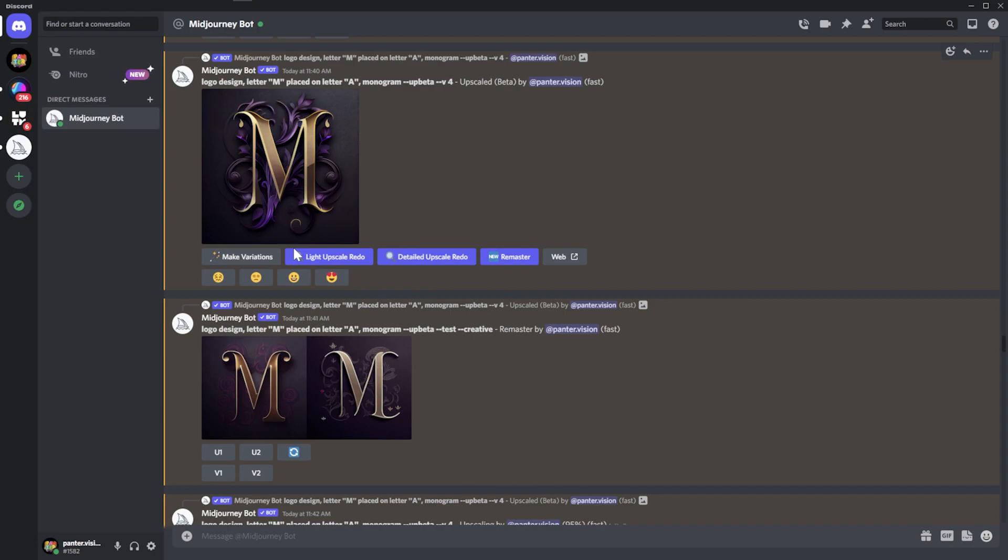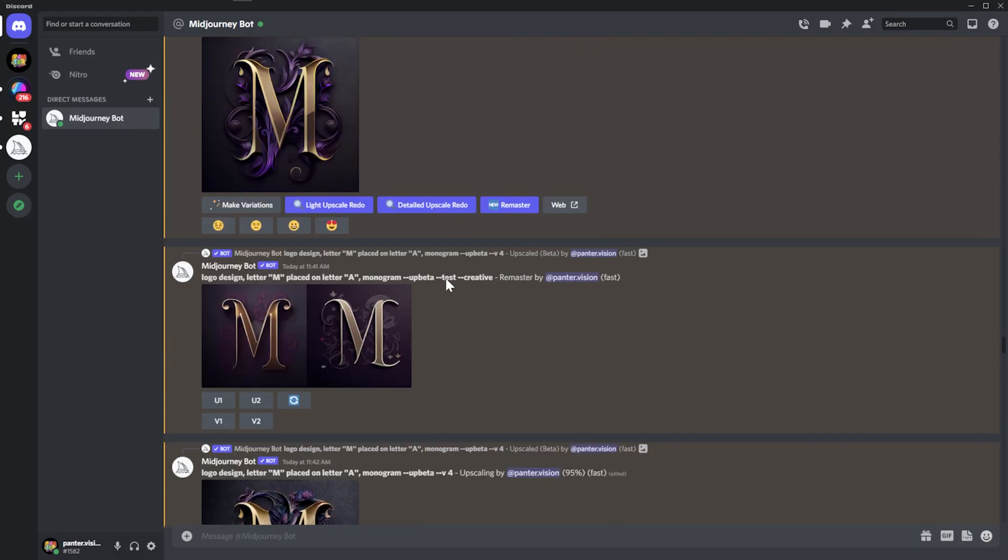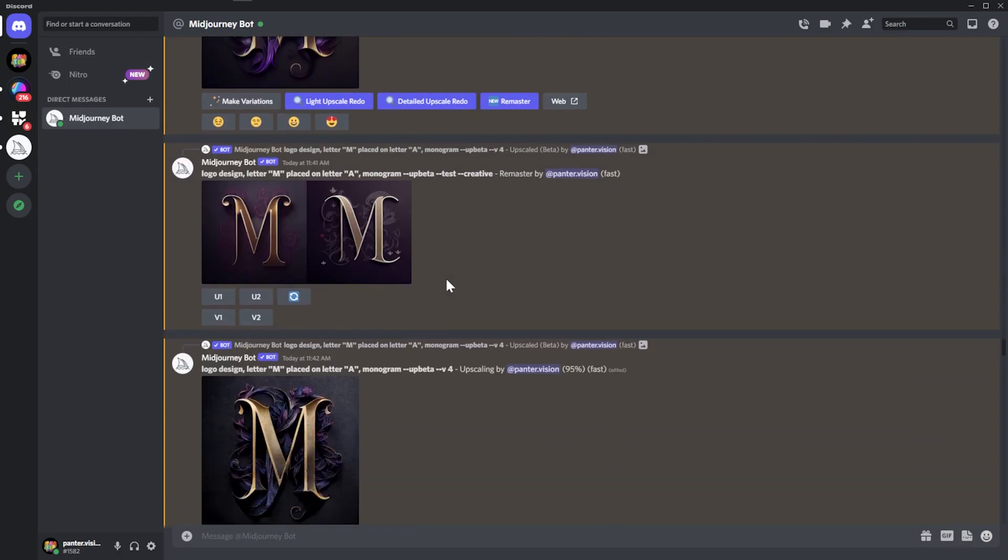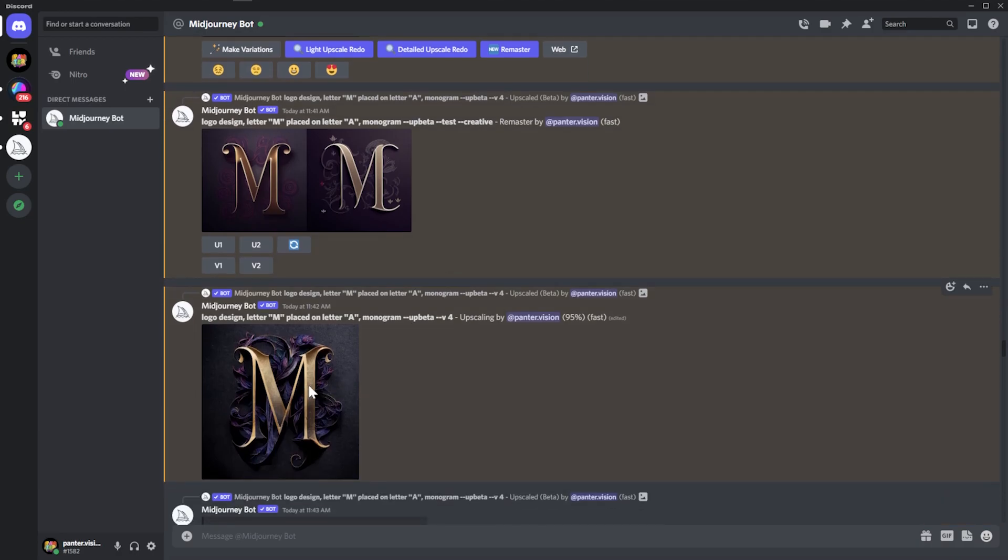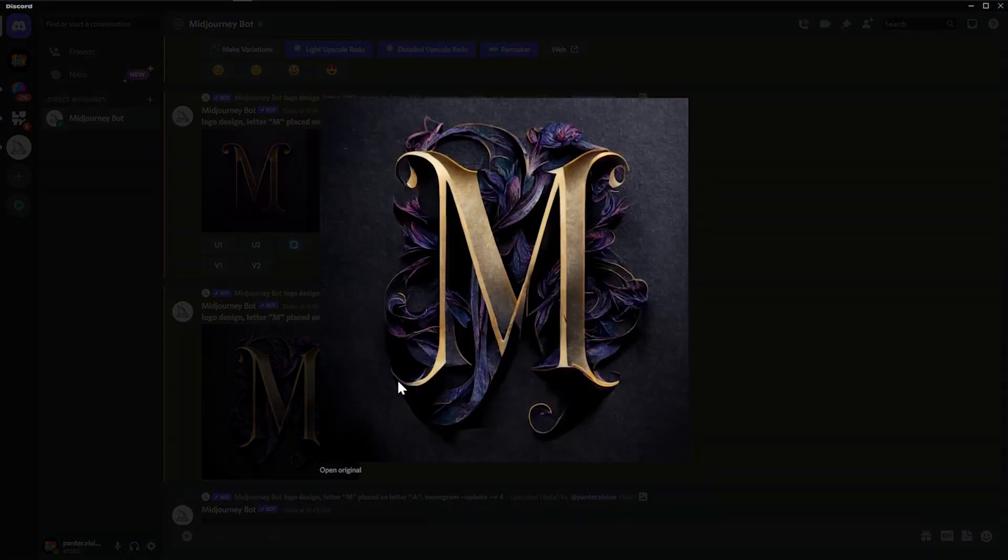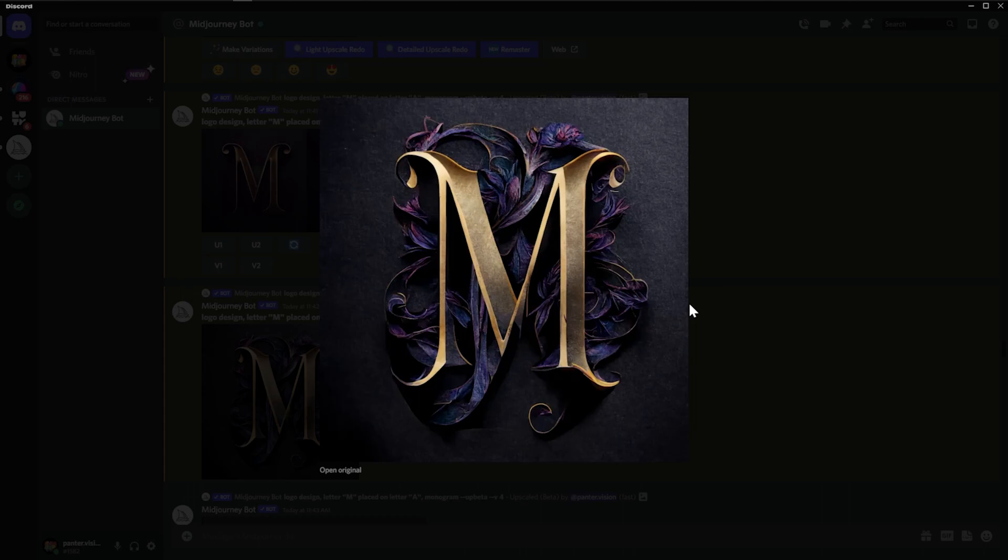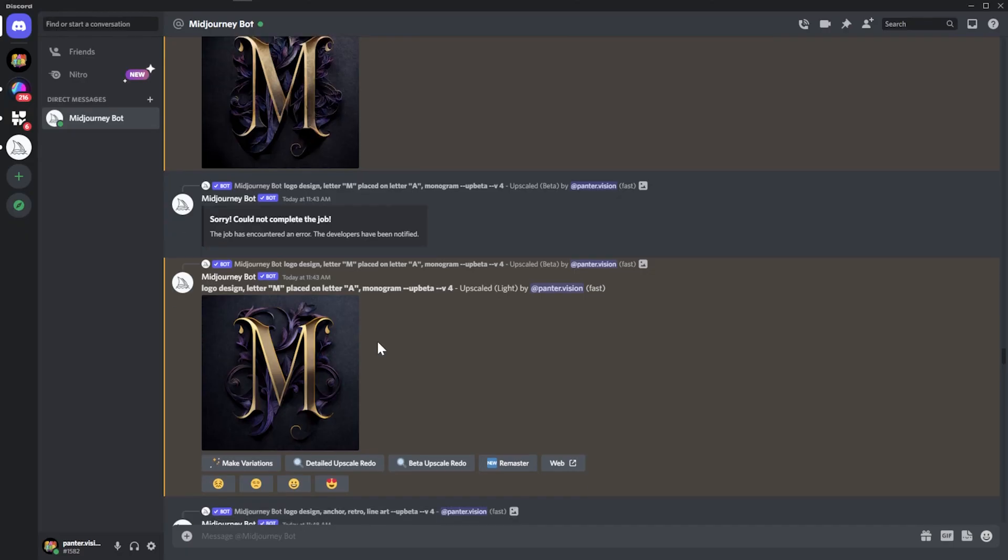But here, this one is already perfect. So it gives you already made perfect. And if you try it out to remaster it or light upscale redo or anything, it's just gonna make it worse. I think this was like the detailed upscale redo. Yeah, exactly. This was the detailed one. It's gonna add a lot of details to the ornaments, but it won't look good.